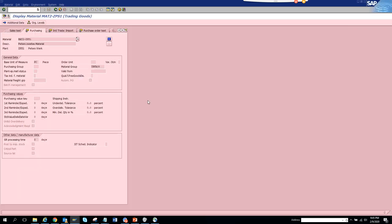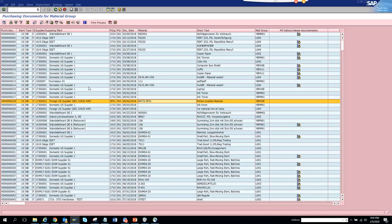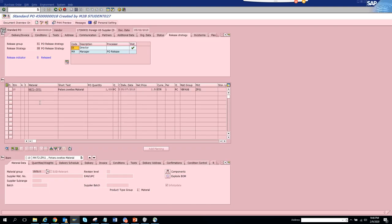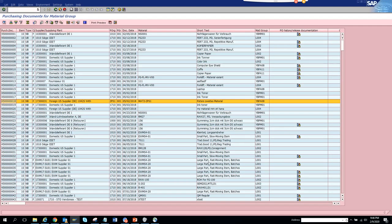Let's pick a line that has the material number populated. If I double-click on the material, it takes me to the material master. Back in the purchase order, the material number is in the line item, and the material group is also visible there.